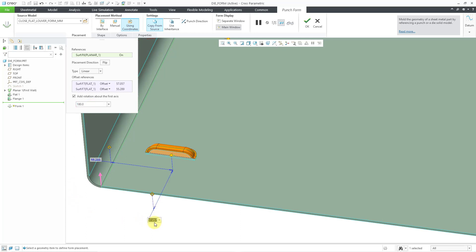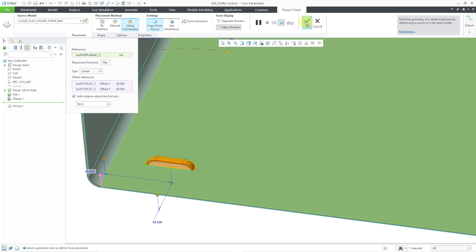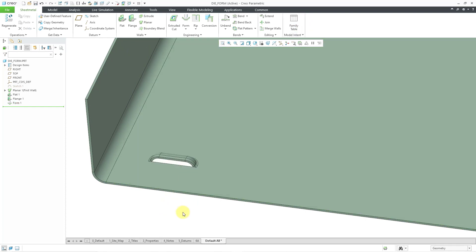Let's go to the placement tab. I'm going to add a rotation about the first axis and punch in a value of 180 degrees. Let's modify the dimensions — I'll change this one to 40 and change this one to 60. Before I hit the check mark, I just want to point out that I picked the bottom surface of the model, and the form reference model that I'm using is intersecting with my part. I'll touch on that in a moment, but let's hit the check mark to complete placement of the first form feature.